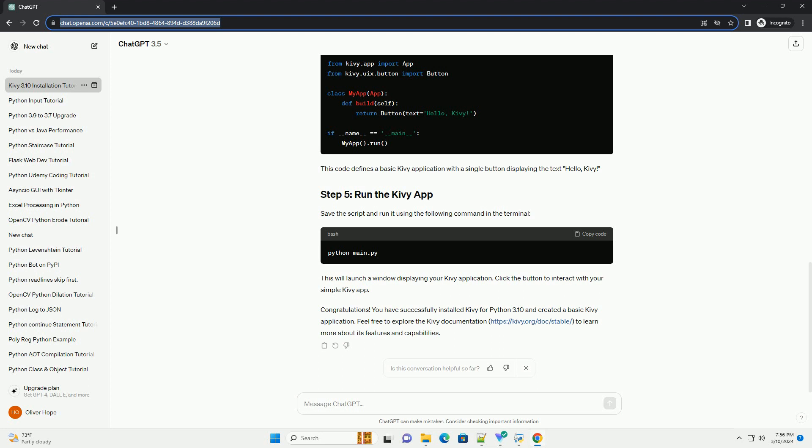Kivy is an open-source Python framework for developing multi-touch applications. It's particularly useful for creating cross-platform mobile applications for Android and iOS, but it can also be used for desktop and web applications.